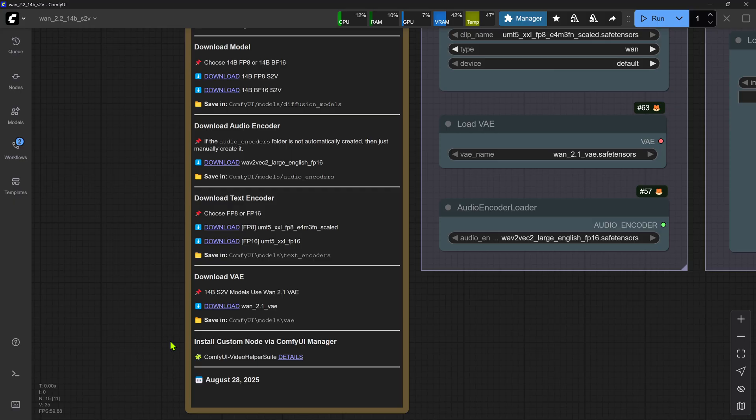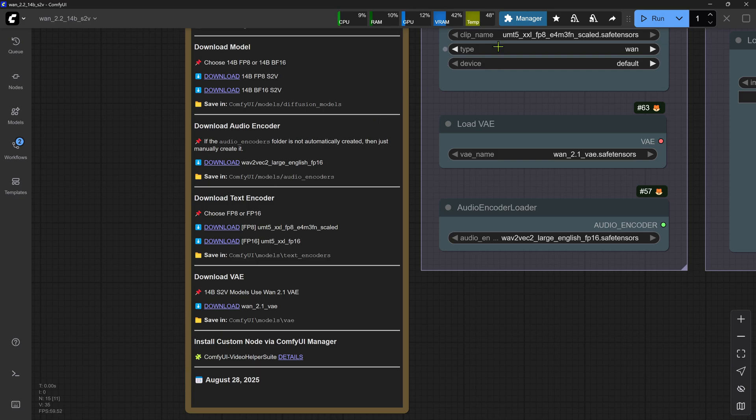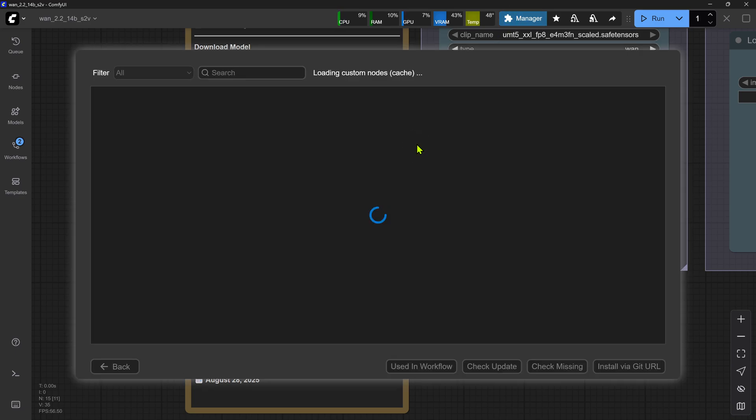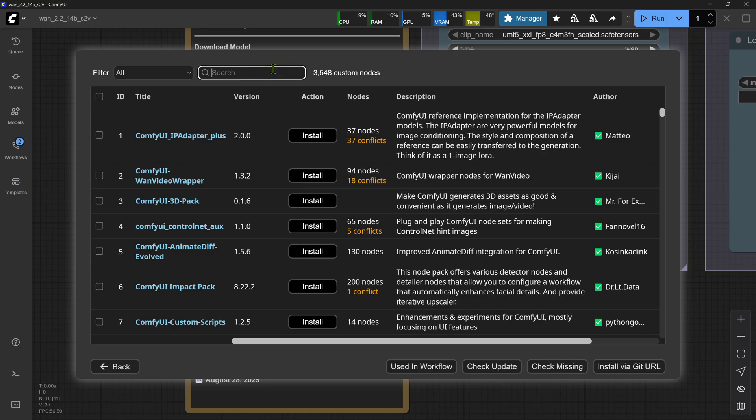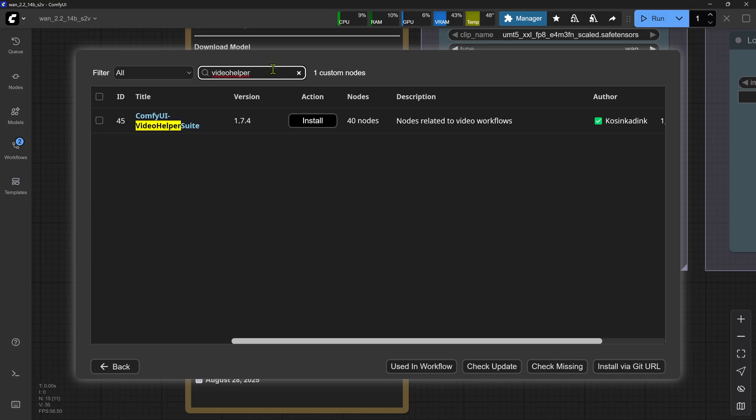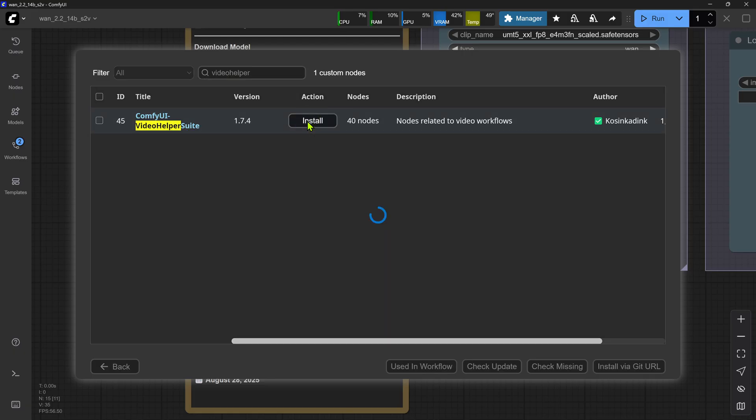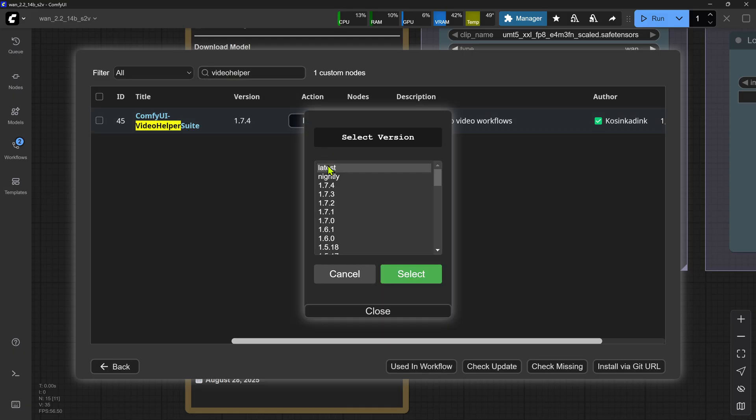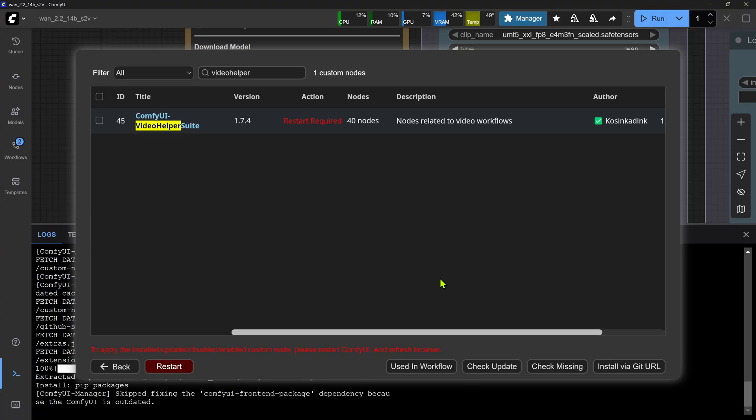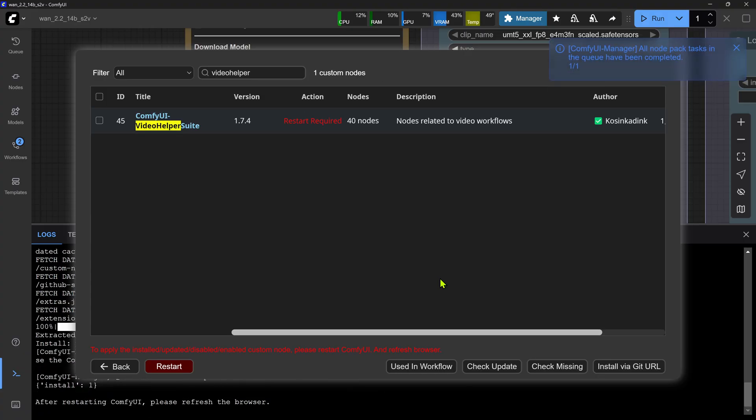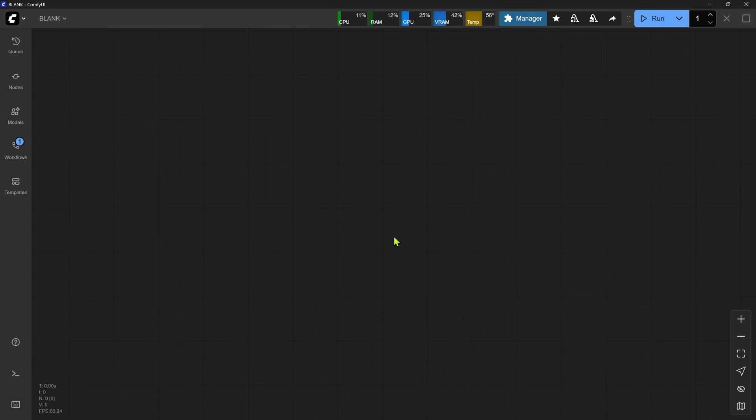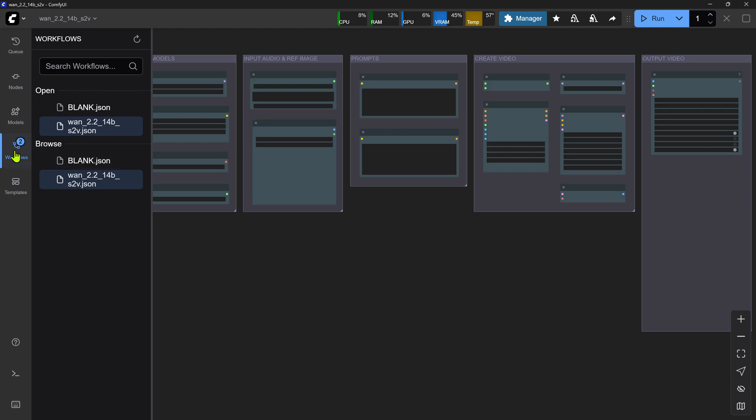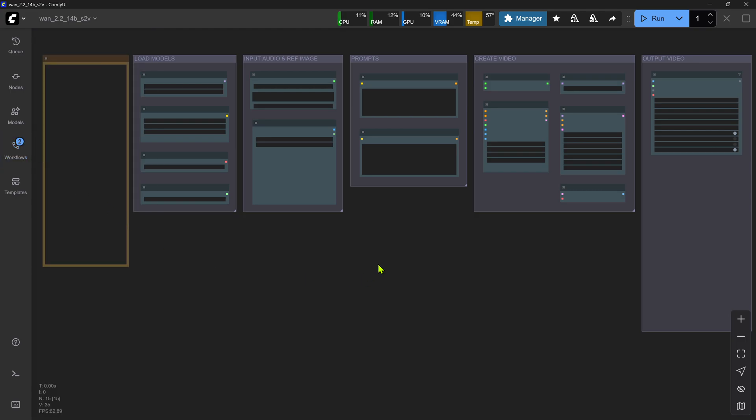Moving down to the VAE. The WAN 2.214B models use the WAN 2.1 VAE. We'll click the direct download link for the WAN 2.1 VAE and save the file in our Comfy UI VAE folder. The last thing we need to do is install any required custom nodes via the Comfy UI manager. For this workflow, as you can see, we need to install the Comfy UI Video Helper Suite custom node. For the GUF workflow, you'll also need to install the Comfy UI GUF custom node. We'll click Comfy UI Manager, select Custom Nodes Manager. In the search box, we'll type in Video Helper. We can see the Comfy UI Video Helper Suite custom node shown in the results. We'll click Install then choose Latest. The custom node will install and then we'll need to restart Comfy UI. Once Comfy UI restarts, if we open the same 14B STV workflow again, we can see that we no longer get any missing models or missing nodes messages popping up.